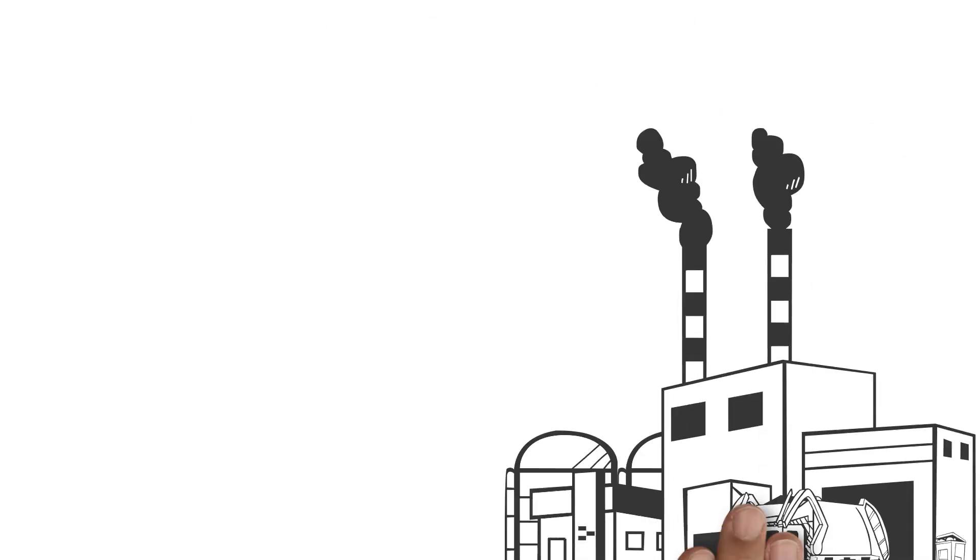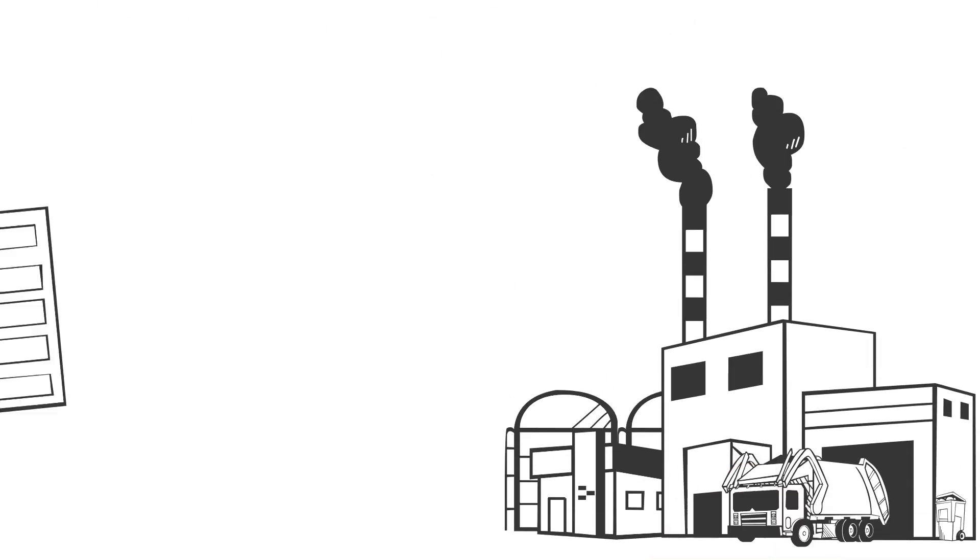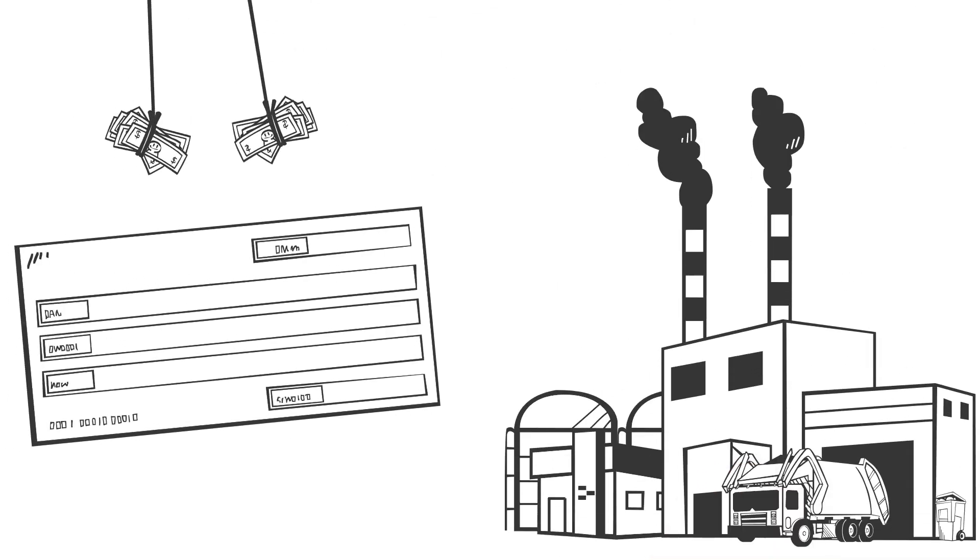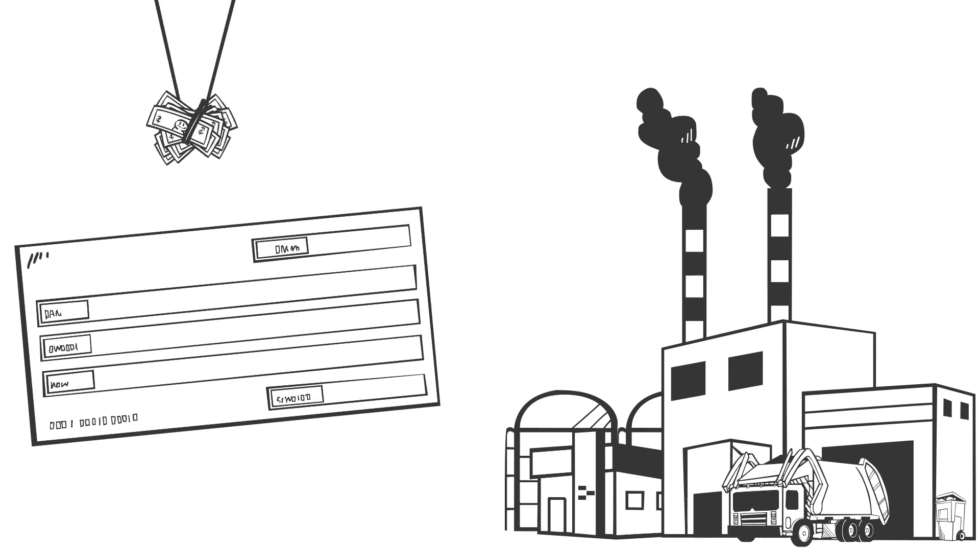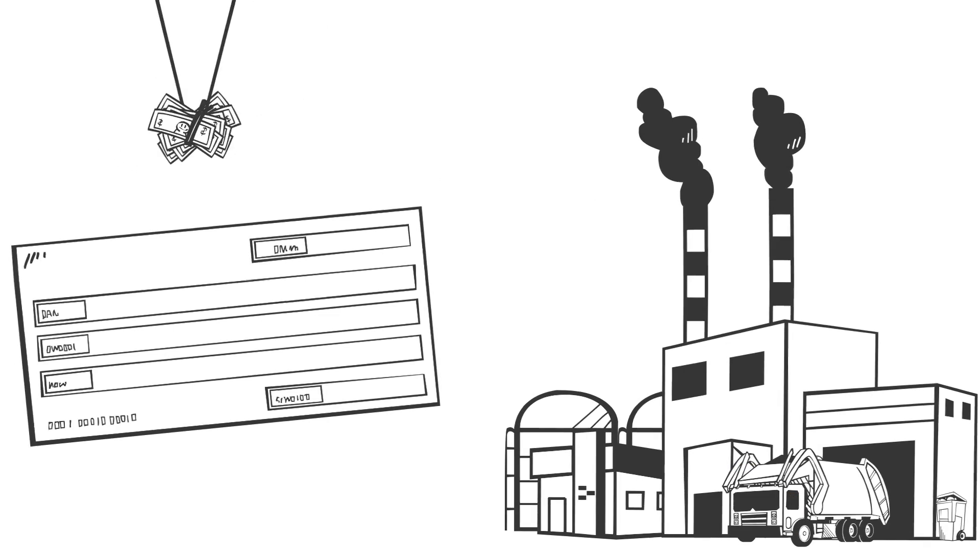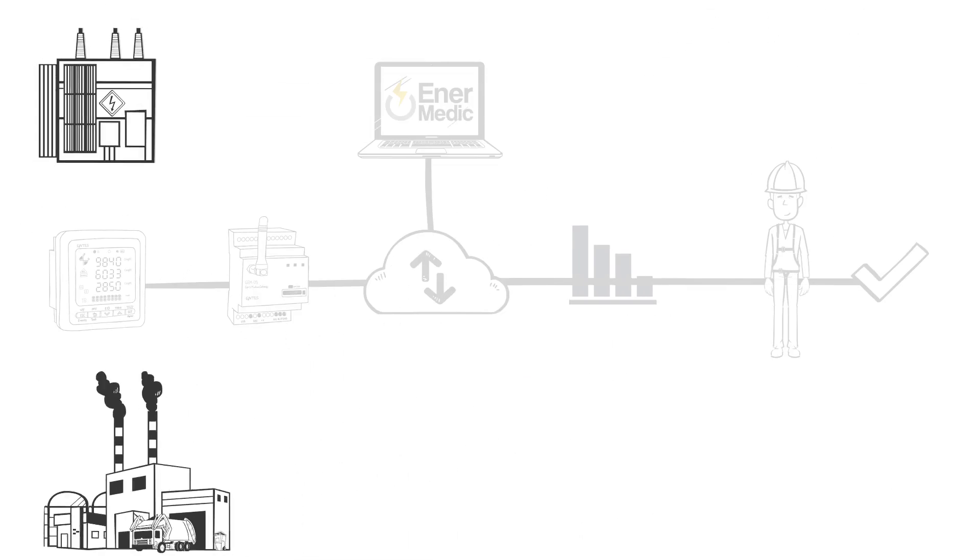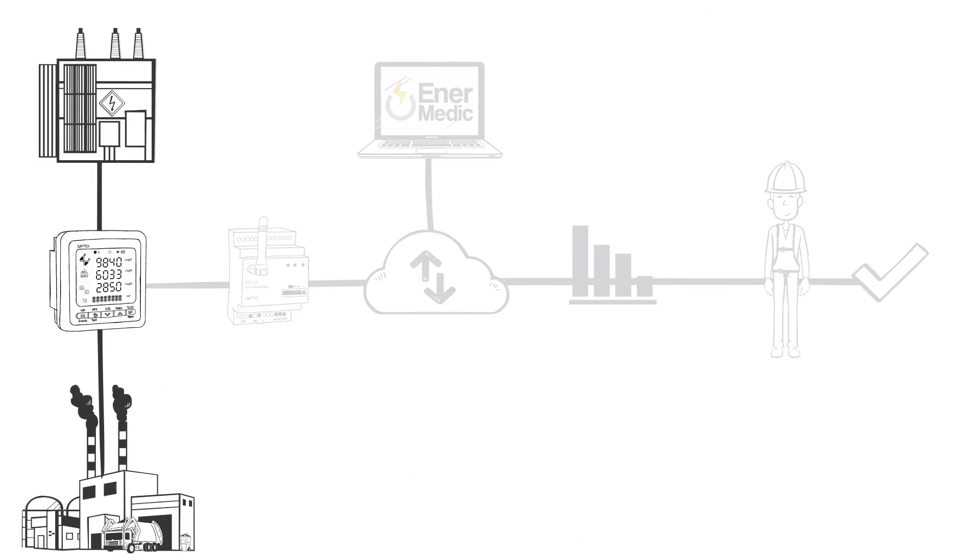It is possible that electricity bills are rising at your plant, causing your expenses and costs to get higher. The first thing you need to do is measure your consumption.